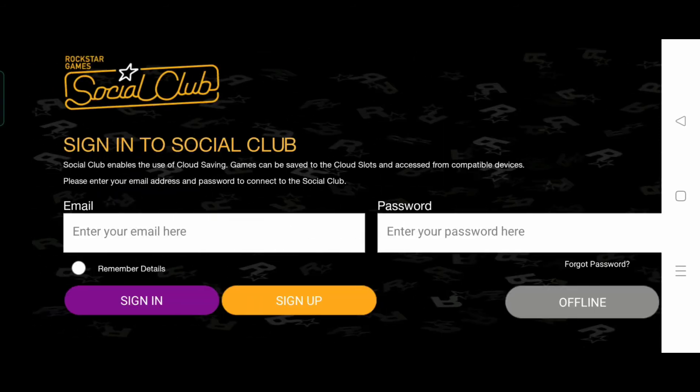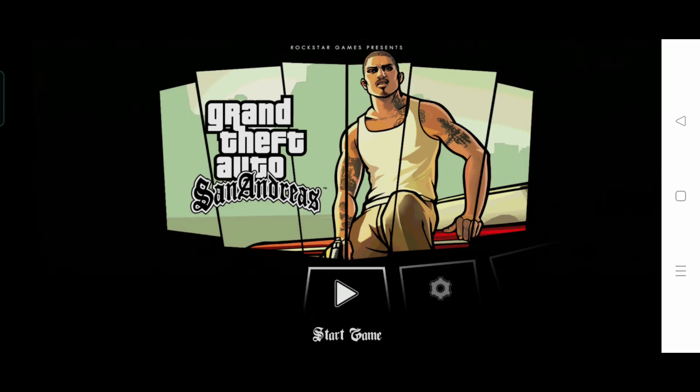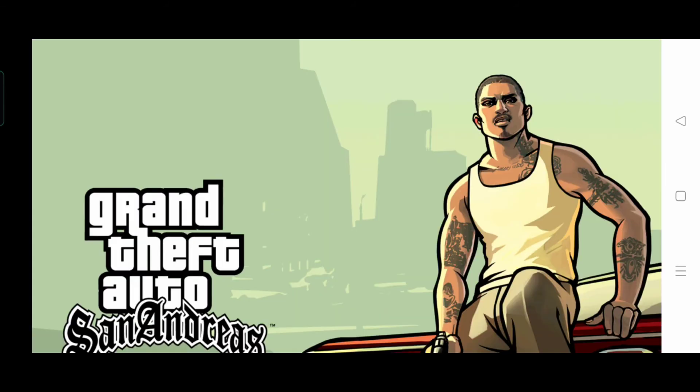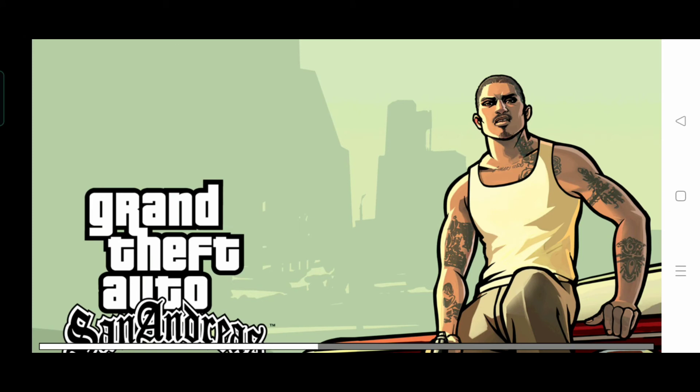This is offline, and this is a Rockstar game. I'm going to show you how to play the game.